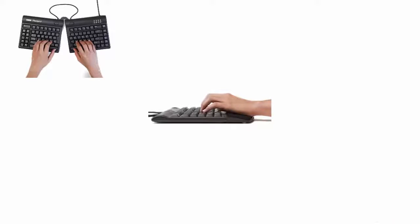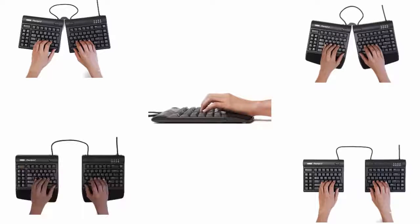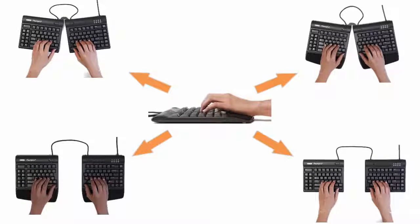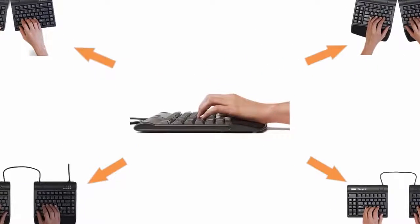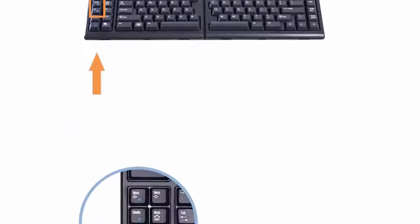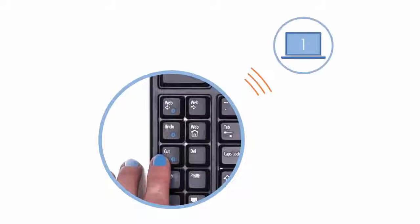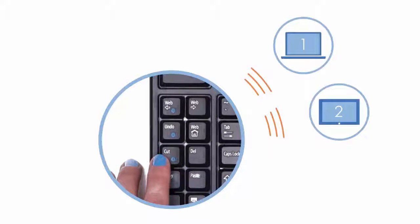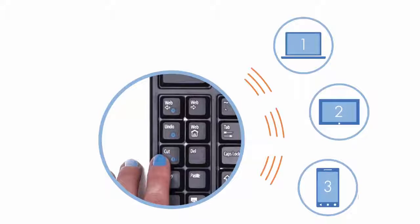In addition to the powerful ergonomic features of the USB versions, the Freestyle 2 Blue employs multi-channel technology, which lets you pair it with up to three Bluetooth-enabled devices and instantly switch between them.